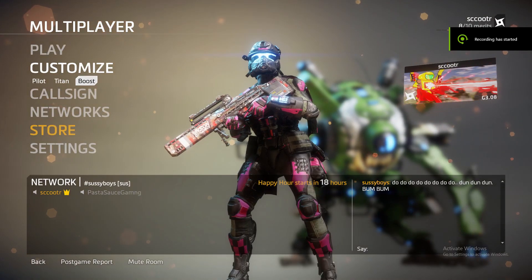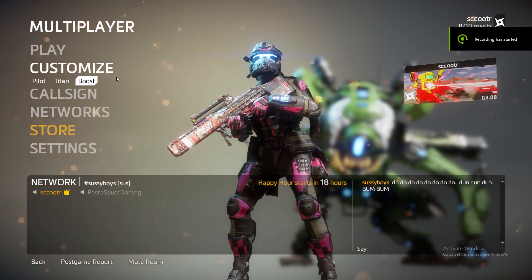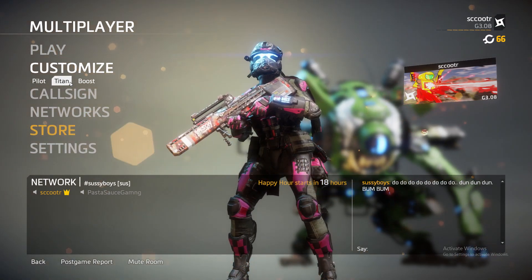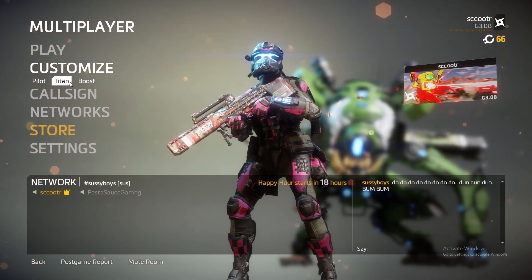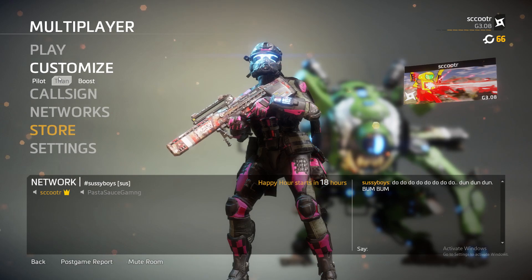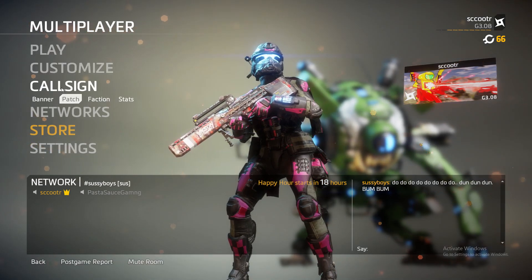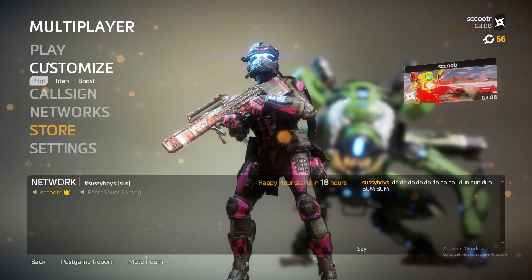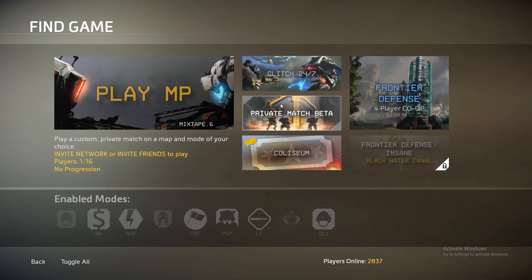Here we are in Titanfall 2 — and that was right after I had to install Origin. I forgot to install Origin because you kind of need that to run Titanfall 2. So what we're going to do is create a custom game, if I remember how to do that. I haven't played Titanfall 2 in a bit.